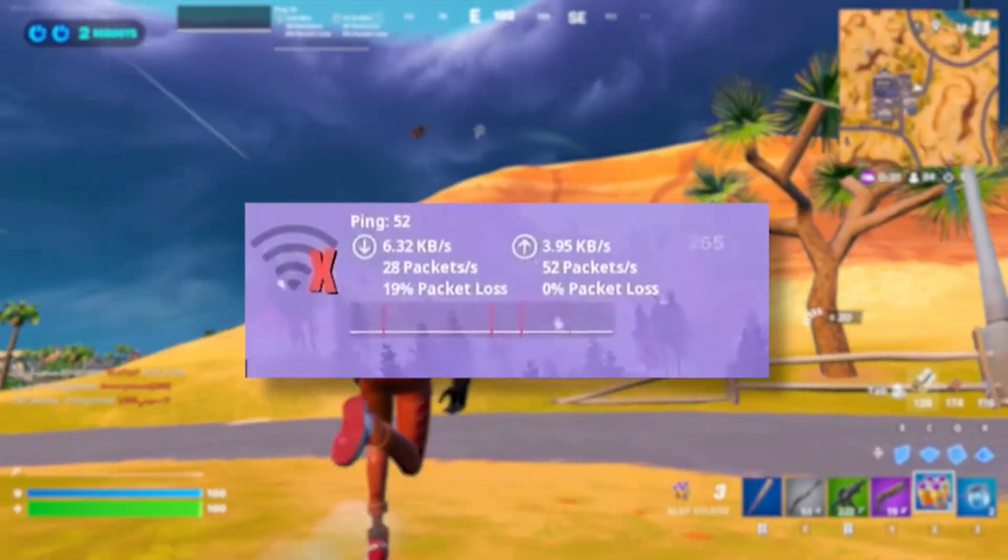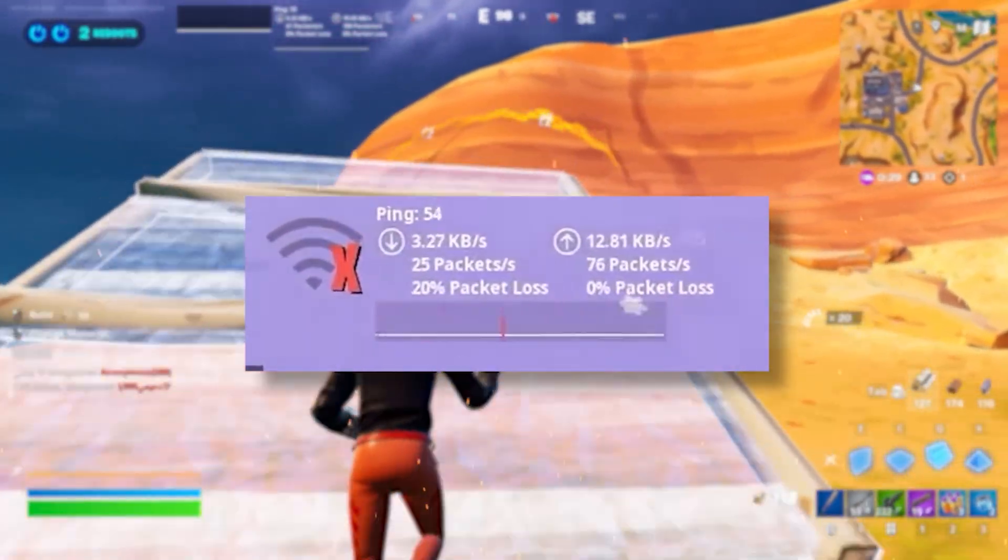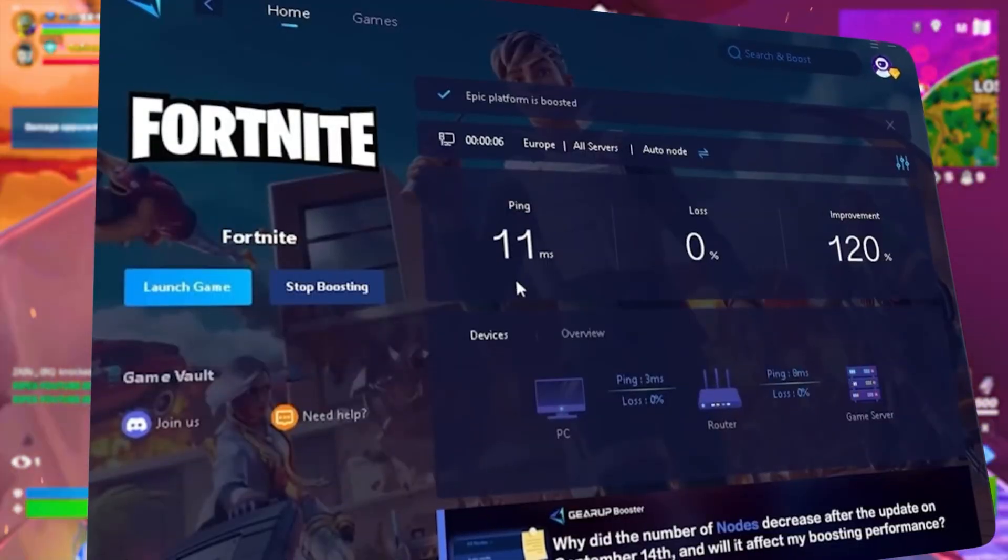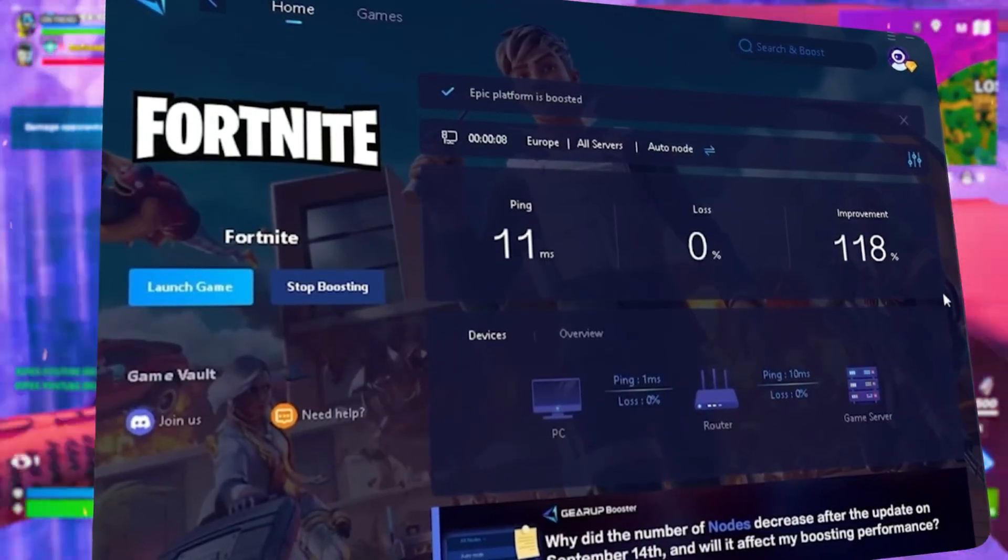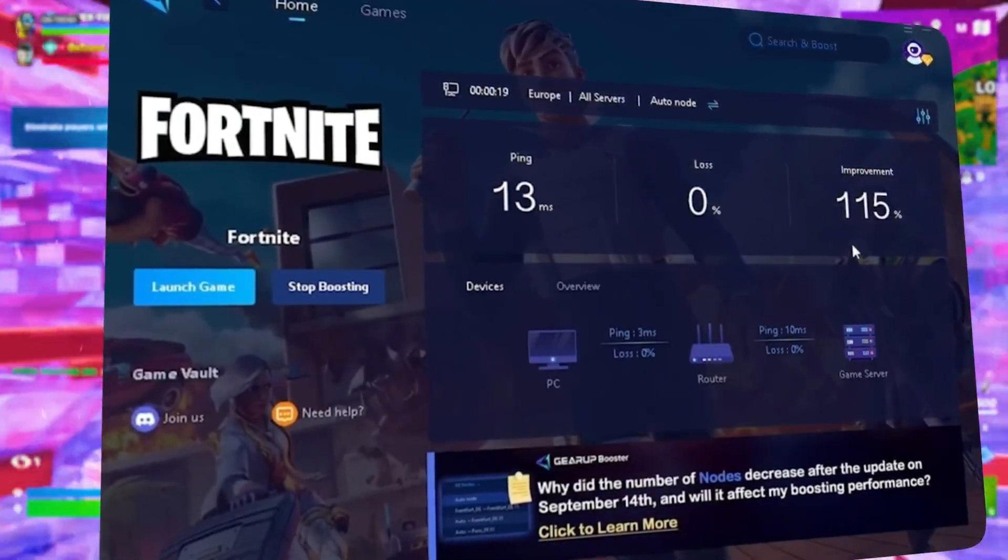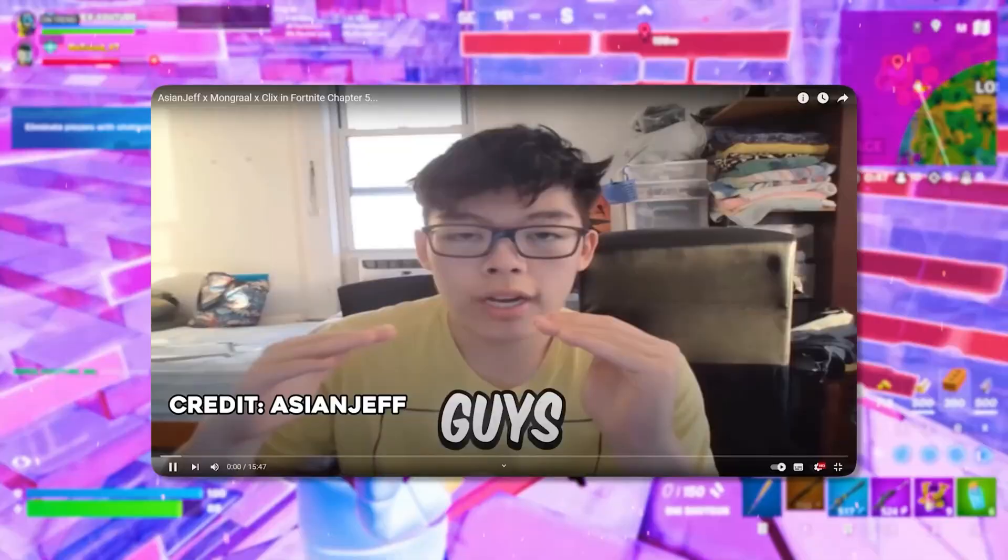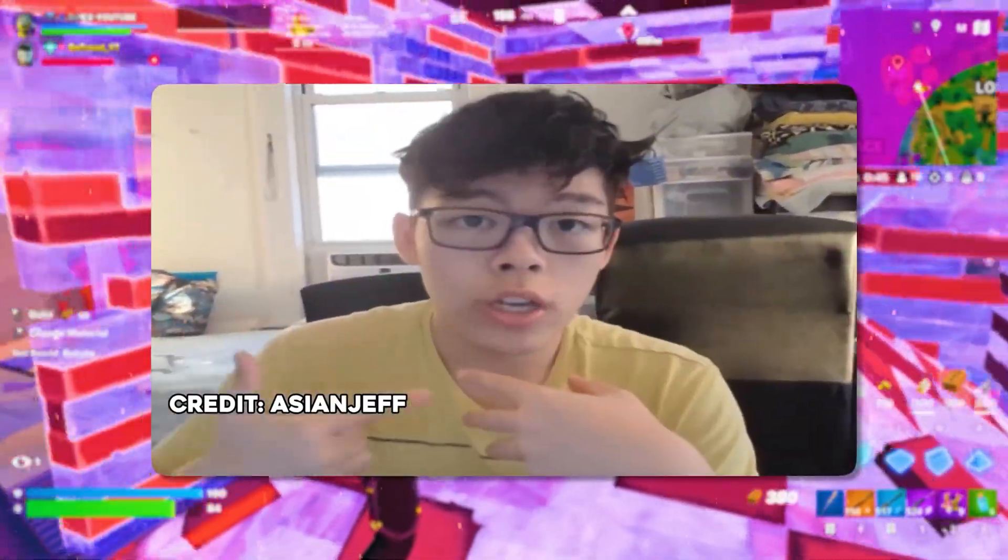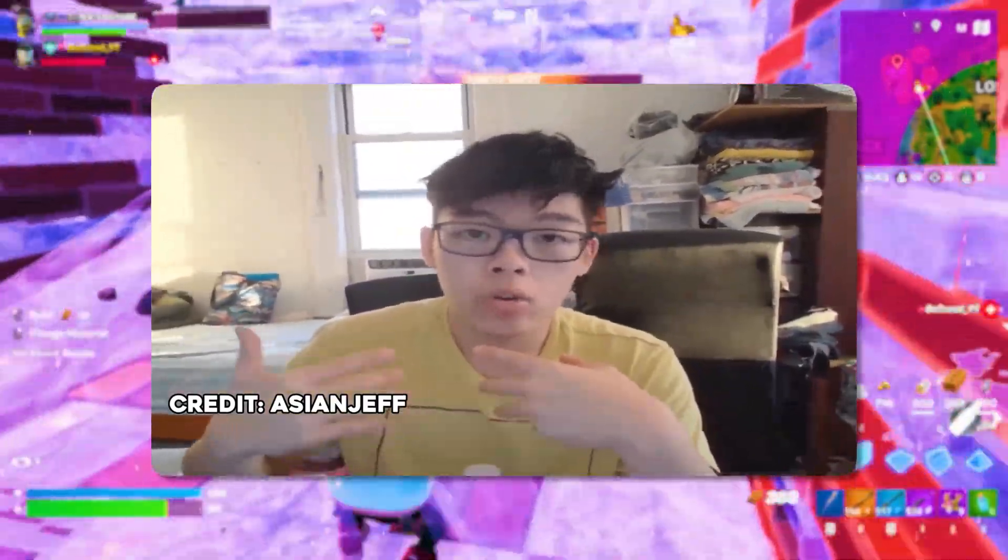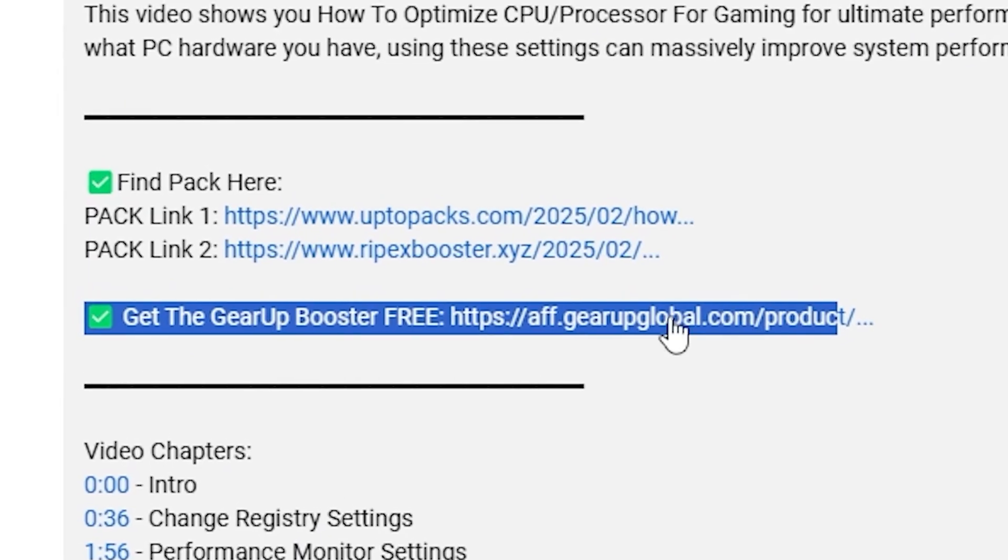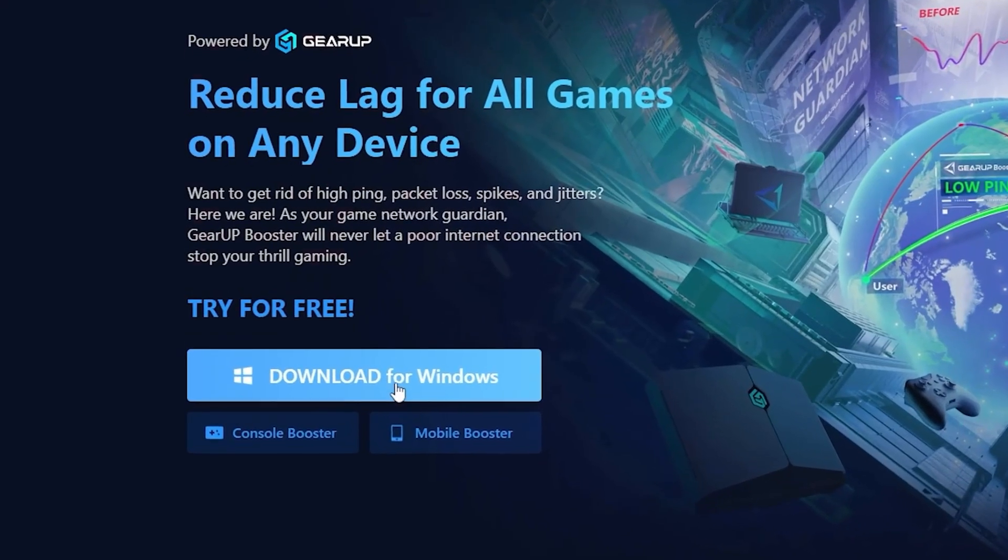What's to add to it with lag and high ping while you play games? You need Gear Booster. This is the ultimate tool to lower your ping, boost stability and give you zero lag. Pro players like Asian Jeff and Polarized use it to stay ahead, so why not you? Download Gear Booster now from the link in the description and dominate every match.